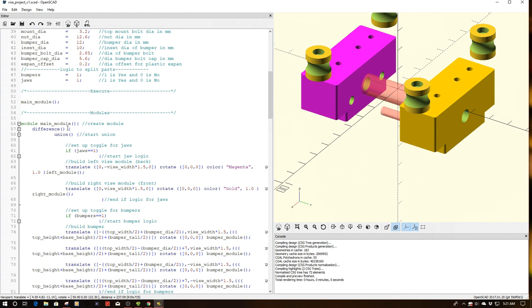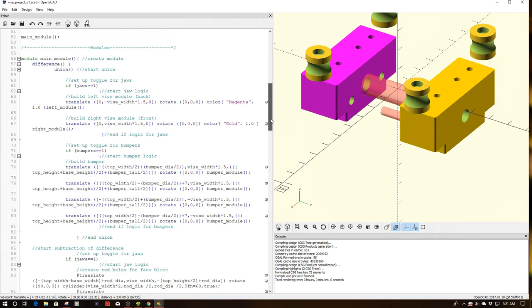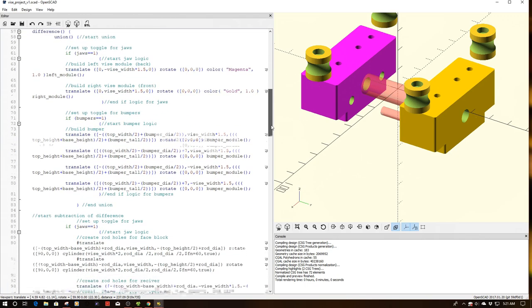Because again, the idea is I printed the bumpers out of TPU and I want to be able to have OpenSCAD render those separately than the faces. So put in a little bit of logic, nothing too fancy there, just some if statements.